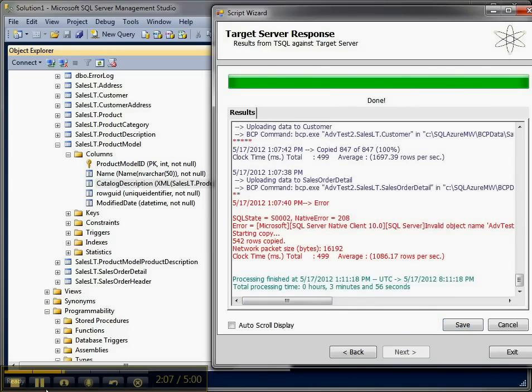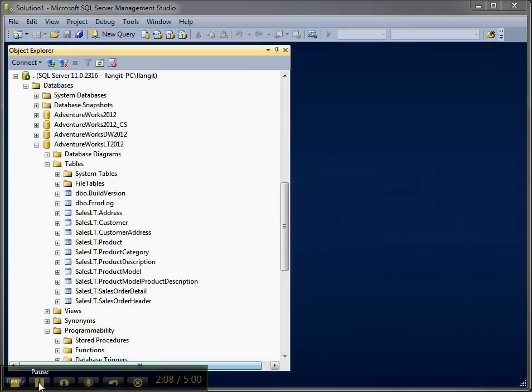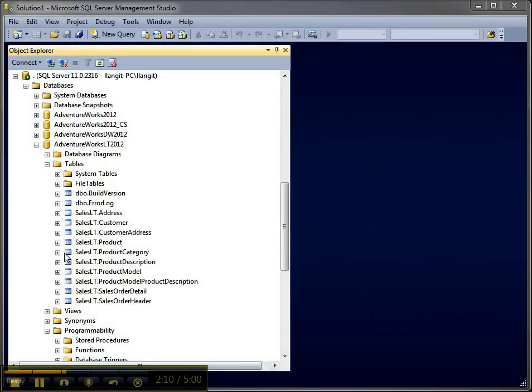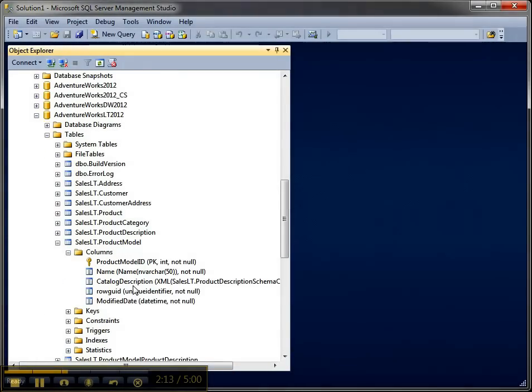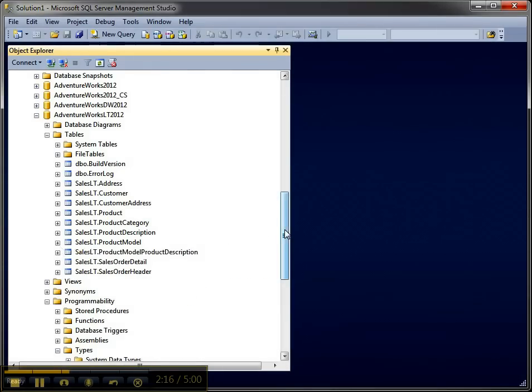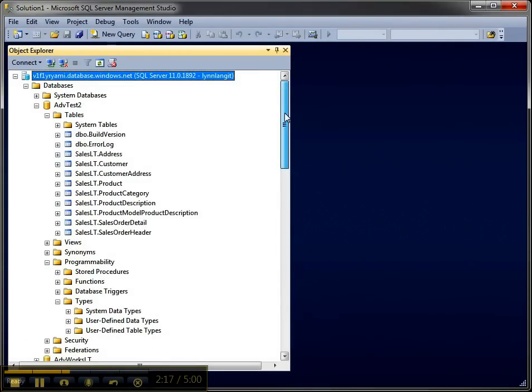And now it's done. Well you can see in our original schema we had a product model table with that XML column, and you know the wizard did what we told it to do. So over in SQL Azure we just don't have that table which may or may not work for us.